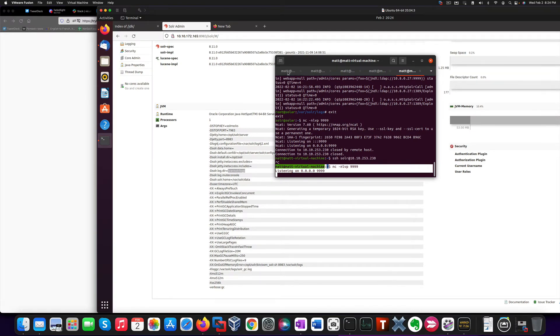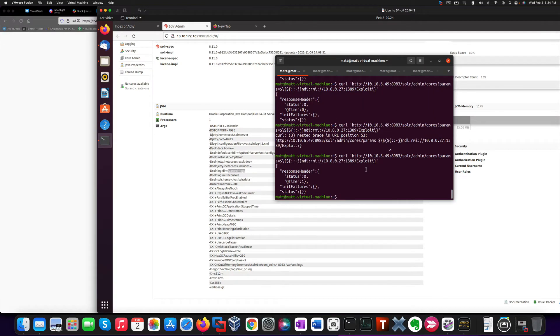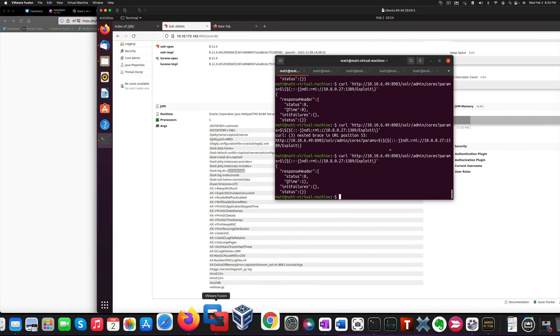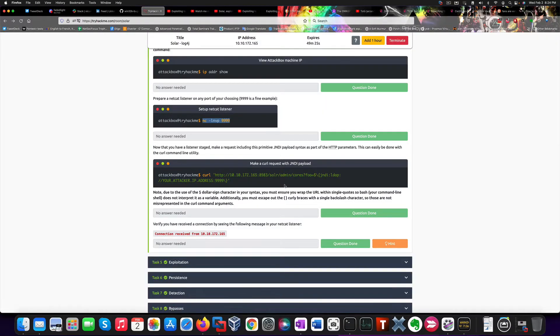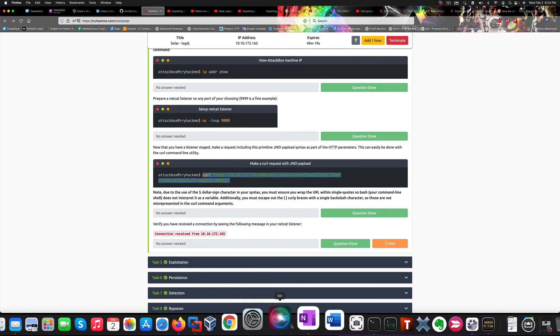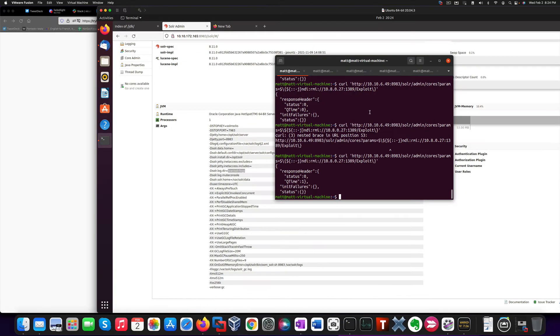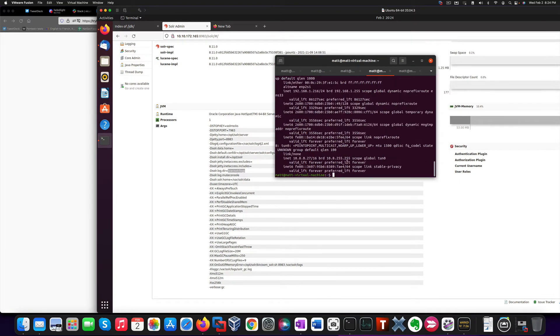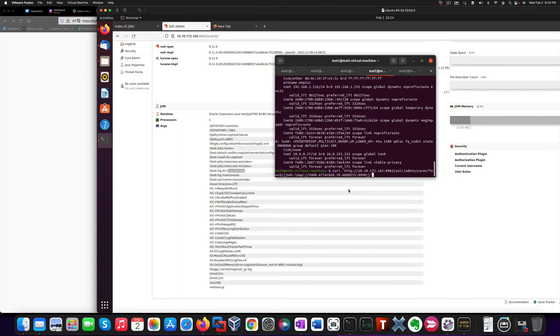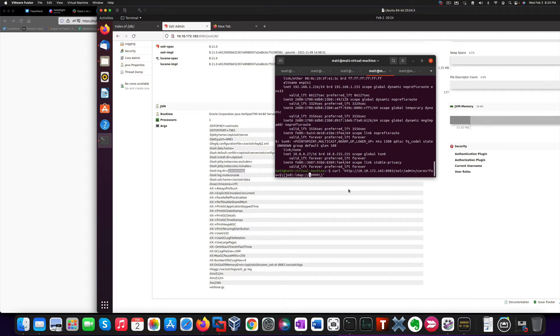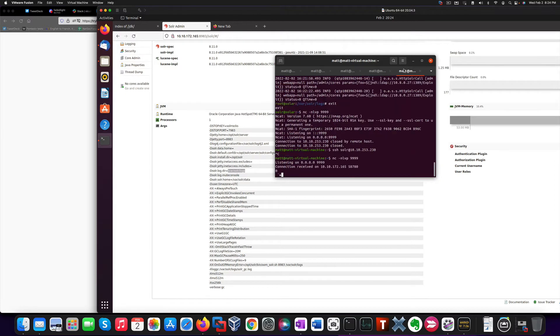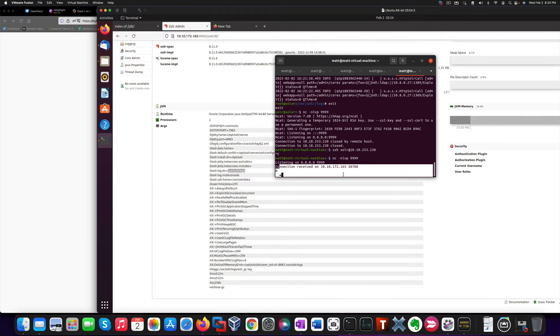So, I already have the command here. We're going to use the same command. This is basically your IP address on TryHackMe VPN. In my case, it's this one.